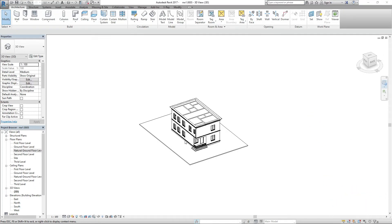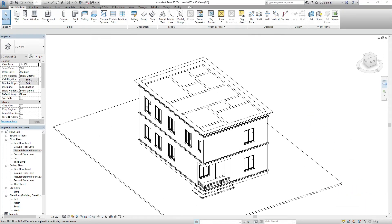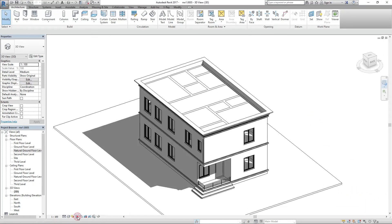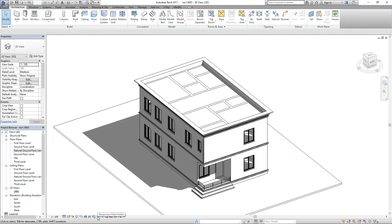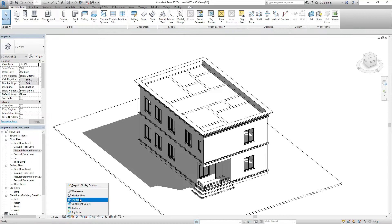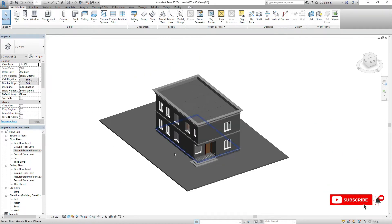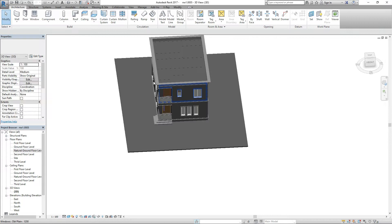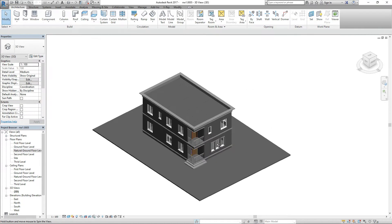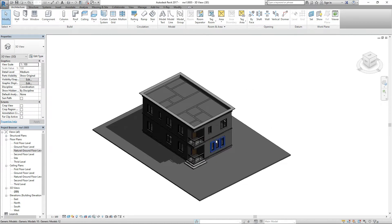It's great to have you guys back on the channel. This tutorial is going to be different — I have proper audio, so you can listen to the sound and the background properly. I'm going to show you how to create sheets in AutoCAD — rather, I mean Revit.